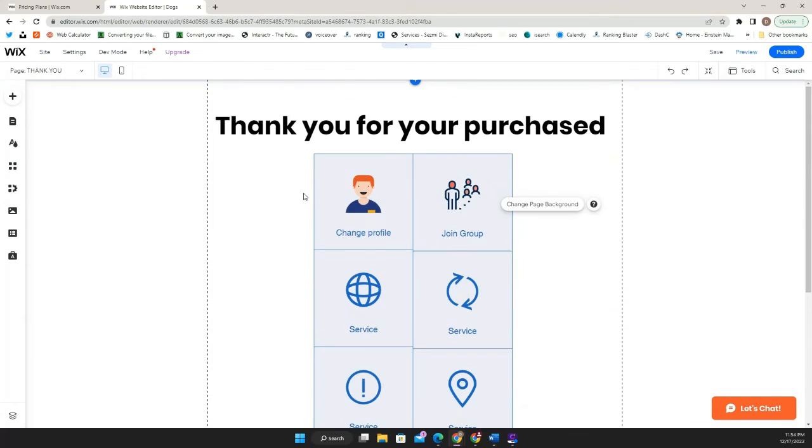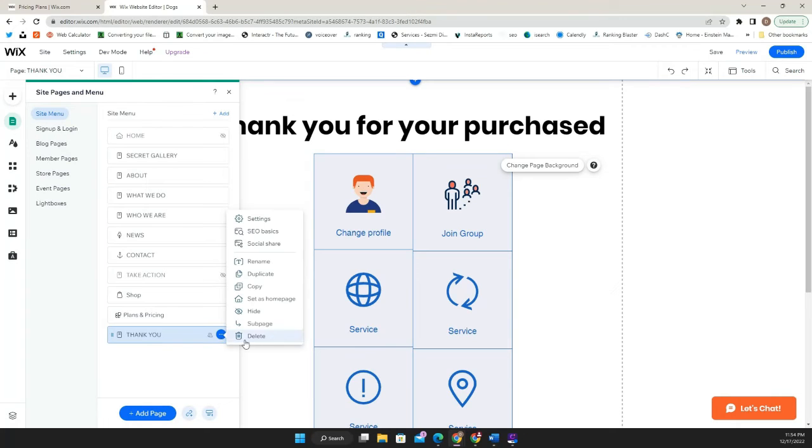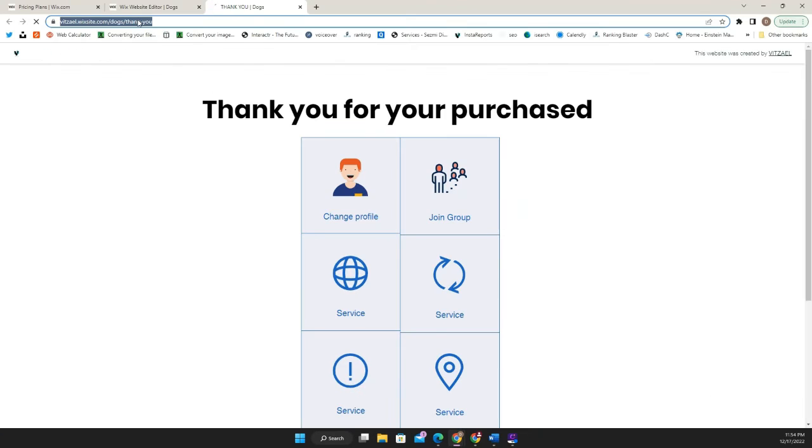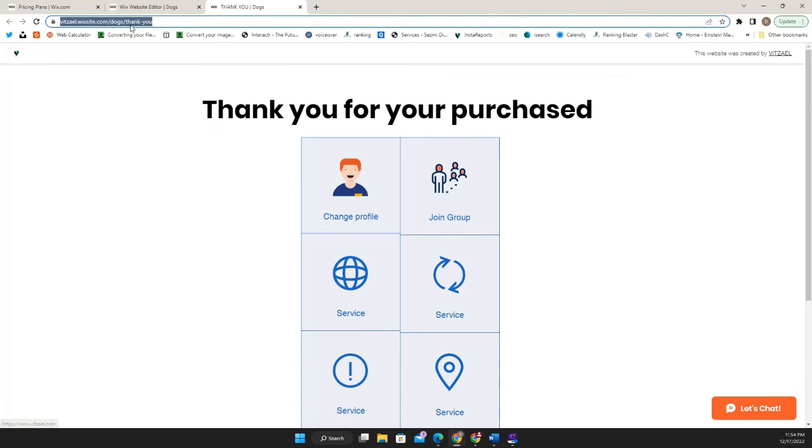So once you are happy with your thank you page, all you have to do is just go to the three little dots, go to the SEO, and then on this URL, you're going to click and you're going to copy this right here.